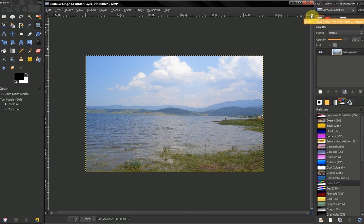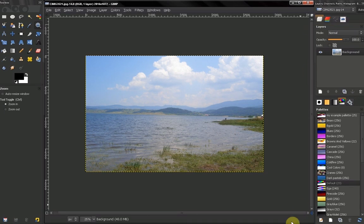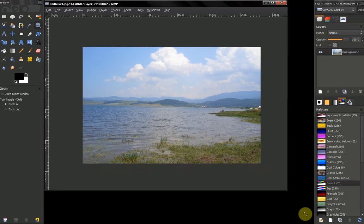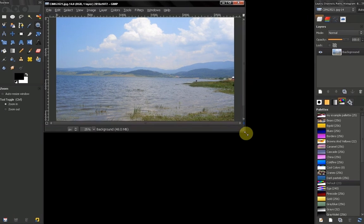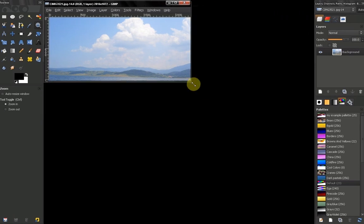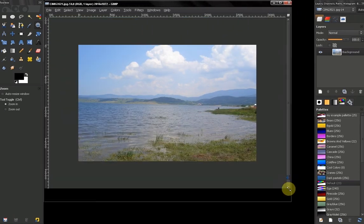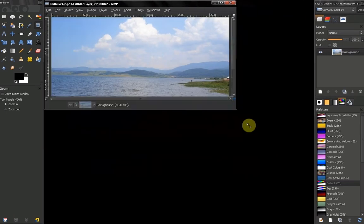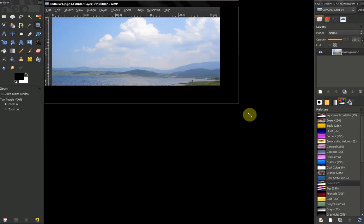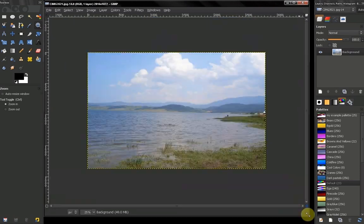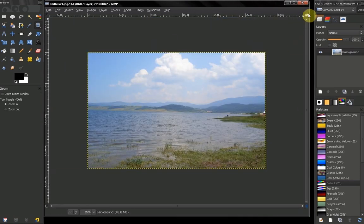Now the other option we got here is this zoom image when window size changes. This means that if we grab our window now, you see how our image does not change. It stays the same.